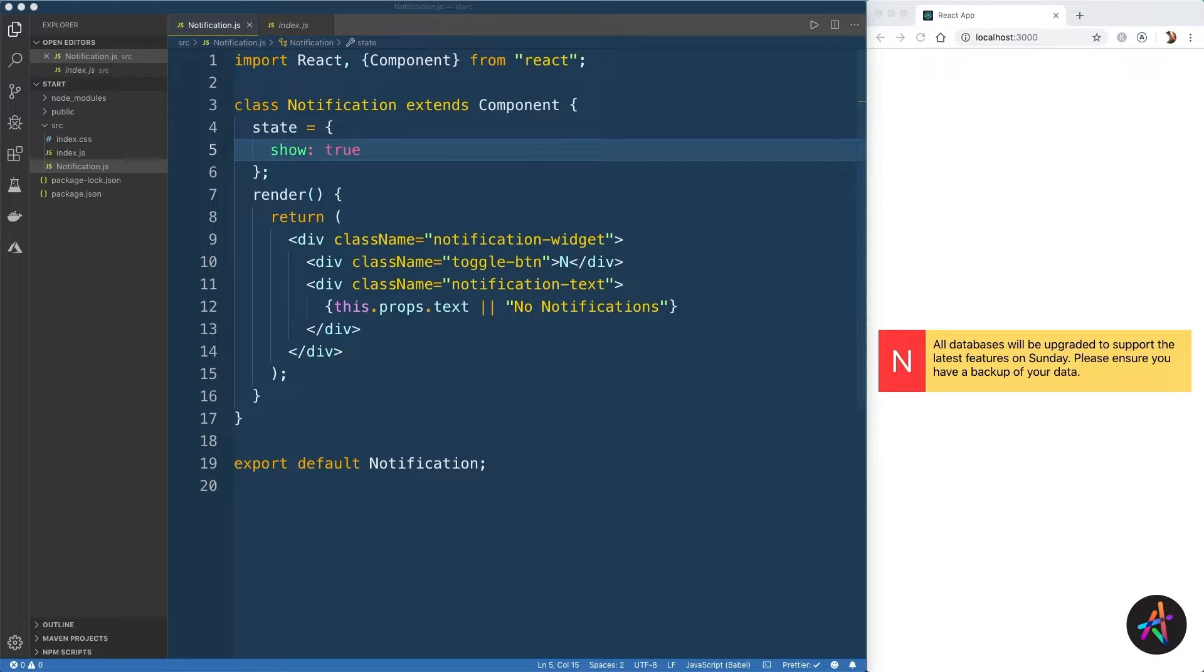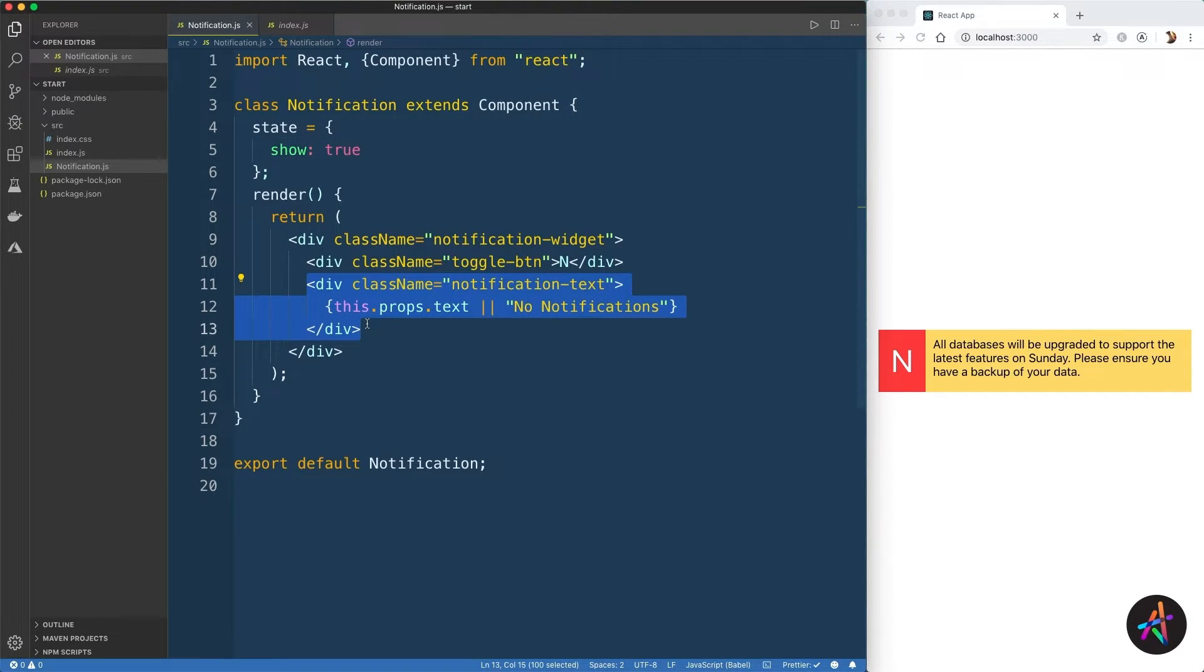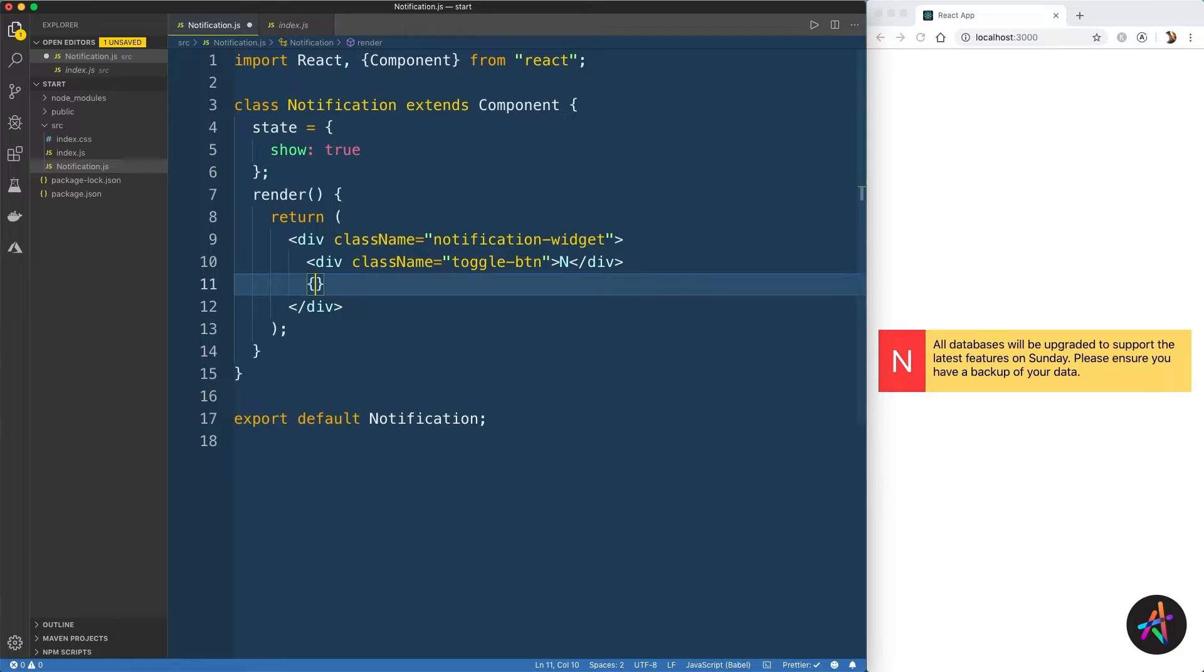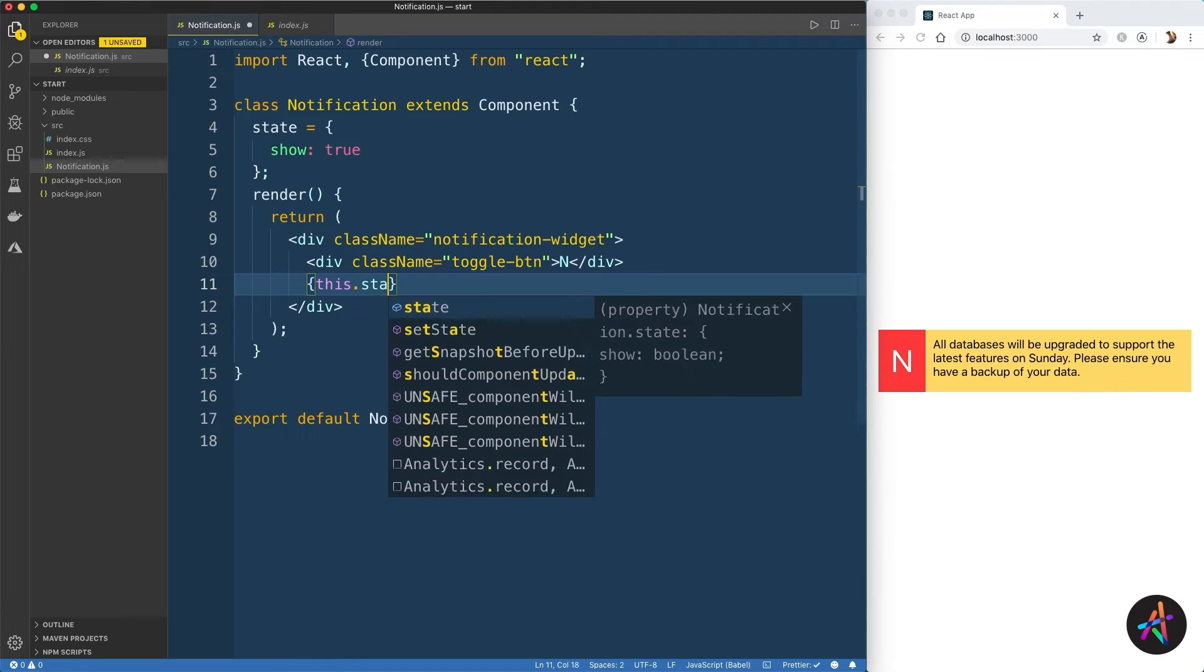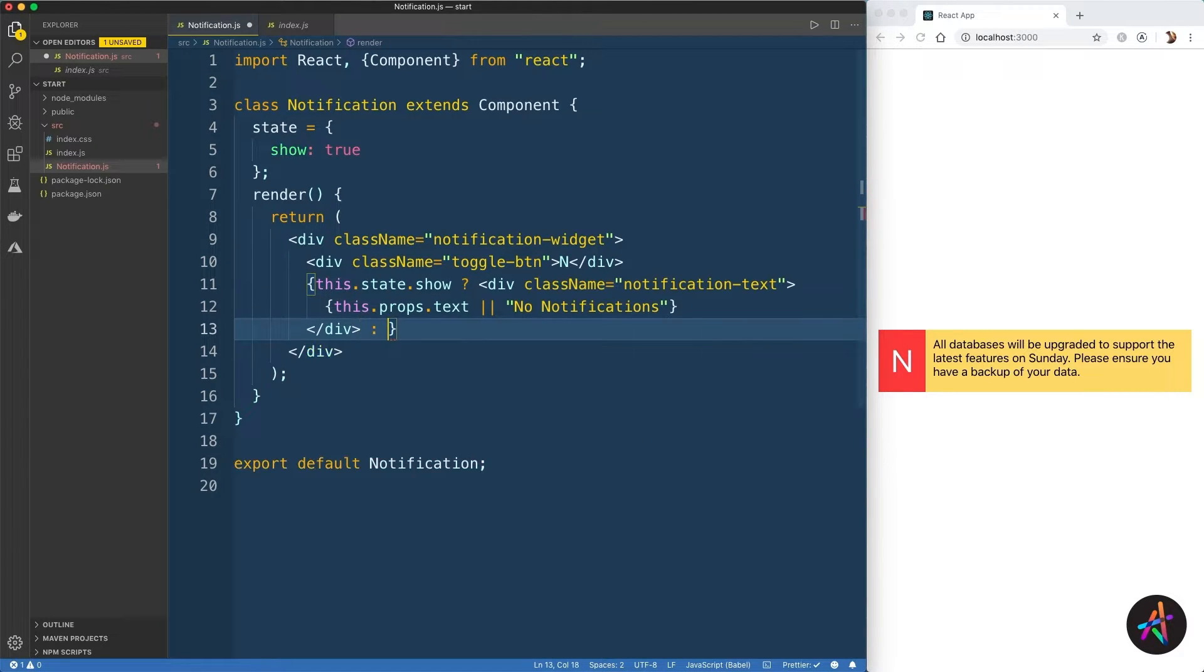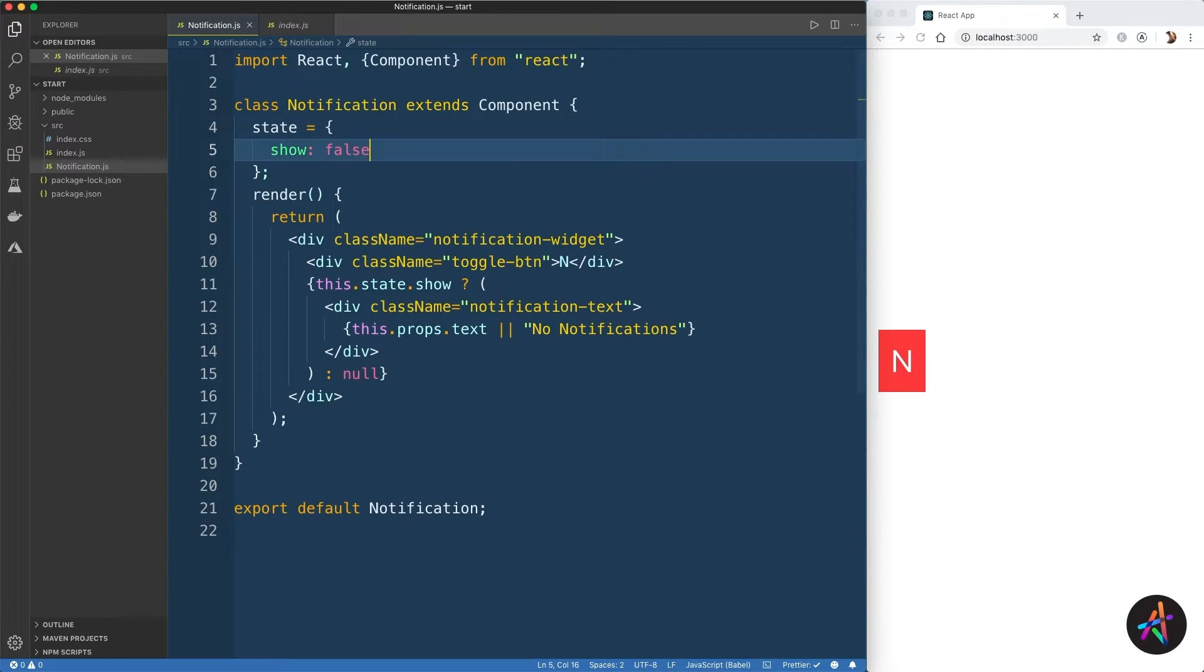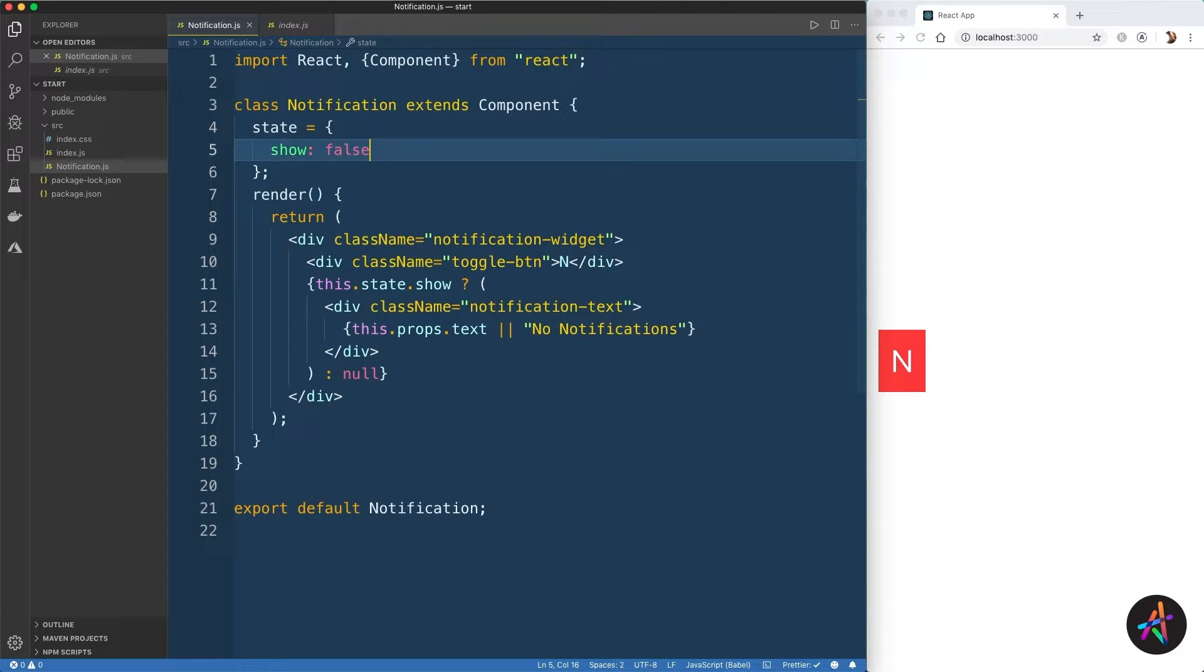Once set, we can now use a ternary operator directly within JSX to either render the notification or not depending on the value of the state variable named show. Now whenever show is set to false, the render method here will be recomputed and the notification text panel will be removed from the DOM. This is known as declarative programming, which lets you describe visual elements using data in state variables.